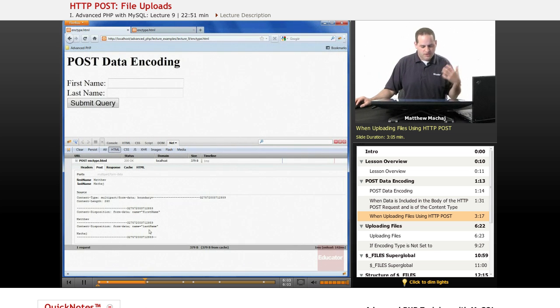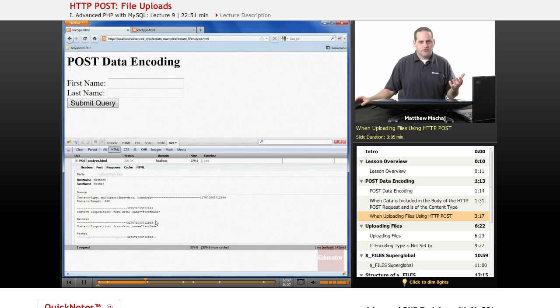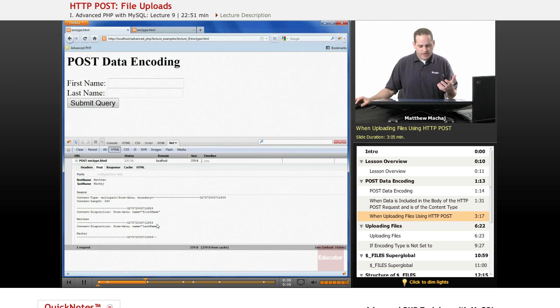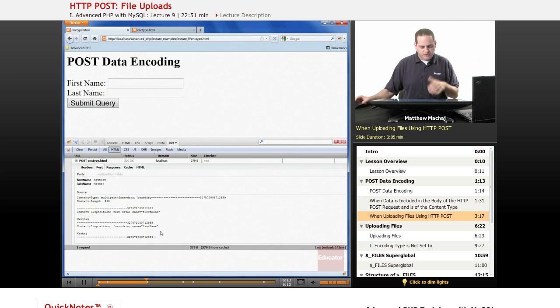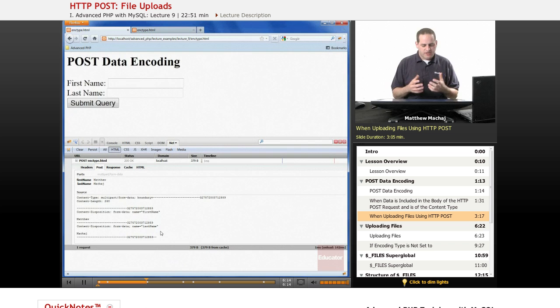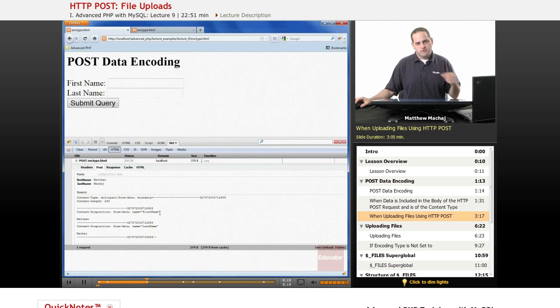It's not really important how that encoding works - the browser does it for you and PHP knows how to interpret it - but just to give you an idea of what's going on behind the scenes when you use this multipart/form-data, which is what we're going to be using for uploading files.